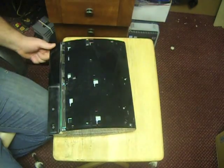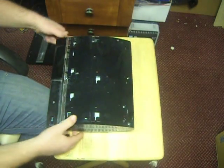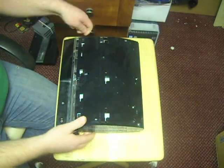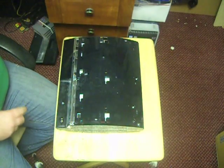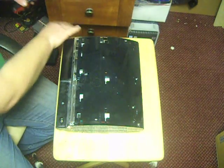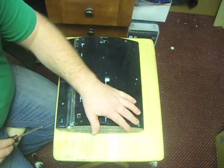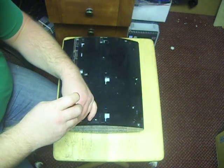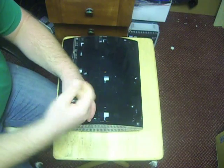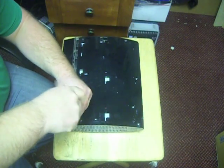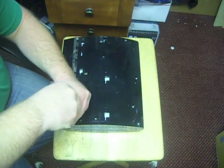Now what you're left with is one, two, three, four, five, six, seven screws that you can just use with your Phillips screwdriver.